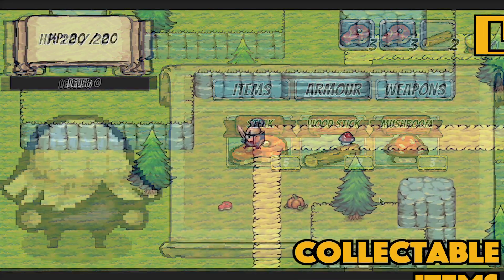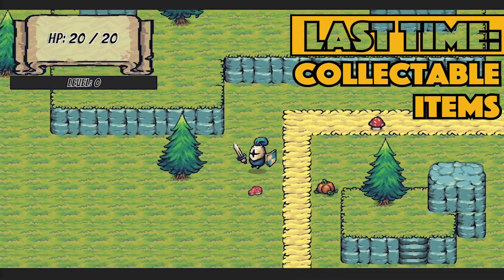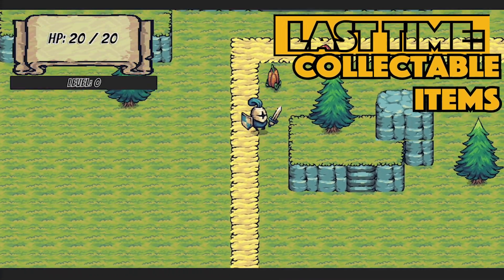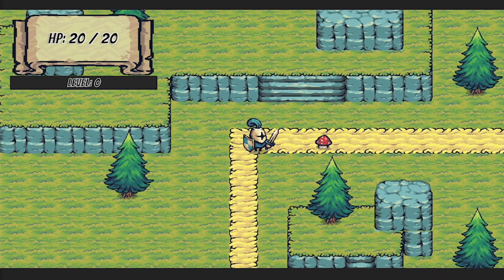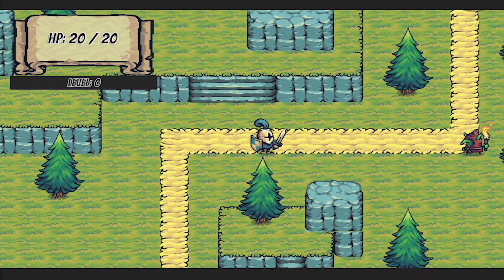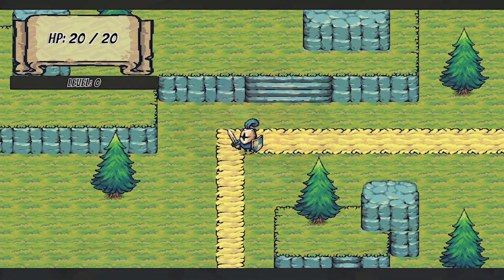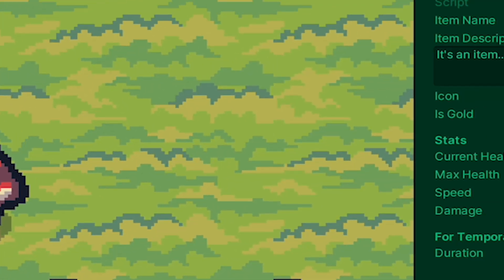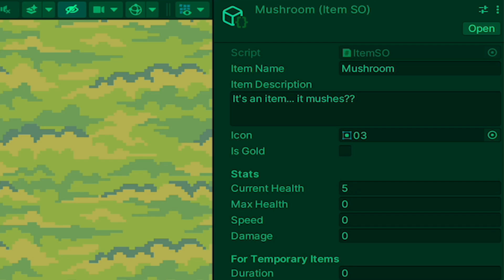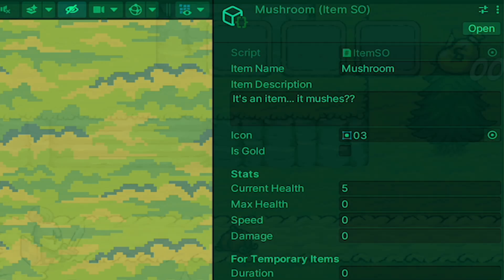In our first video, we got started by creating items, but admittedly, it's a little underwhelming. They have a cute little animation when you collect them. They've got scriptable objects, so we can give them all sorts of stats, but that's actually all they do at the moment.